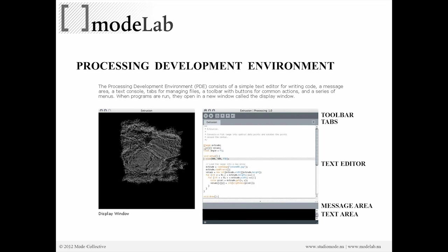In each tab, we'll have some text, which is where we'll be writing our programs. So there's our text editor. Then there's a message area in this light gray bar. And then in the black area, this is called the text area or the console.